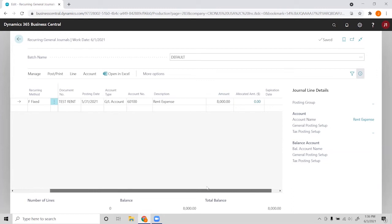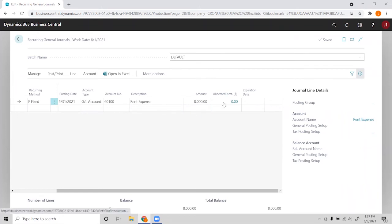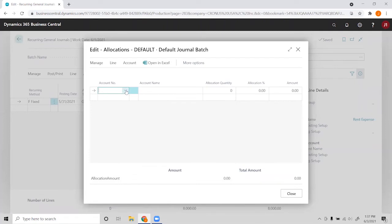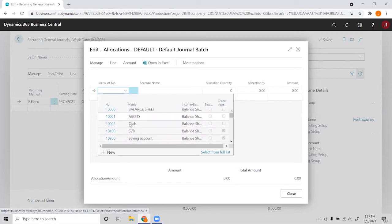So this is the rent expense side. There's two ways to have this balance. We can have another line here for, let's say, the cash account that will balance this rent expense, or we can click into the allocated amount, which will do the same thing.